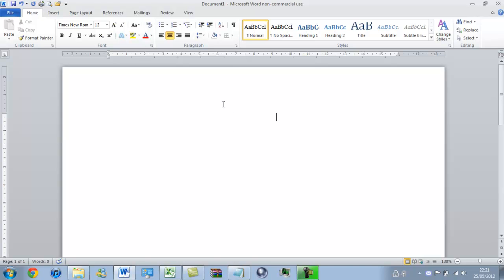And it will let me scroll through the pages. Unfortunately I cannot demonstrate this to you because I am on Windows Basic layout for the purpose of recording.